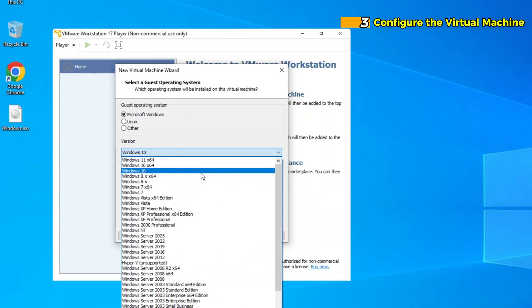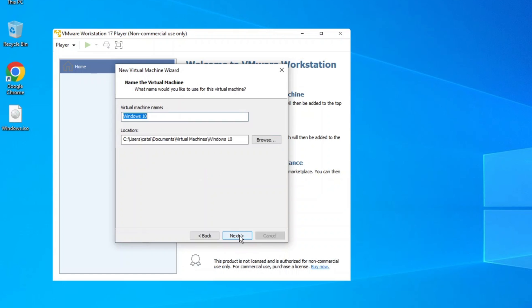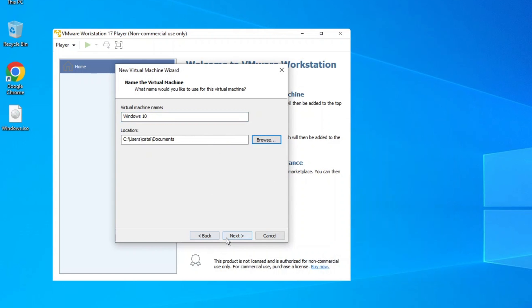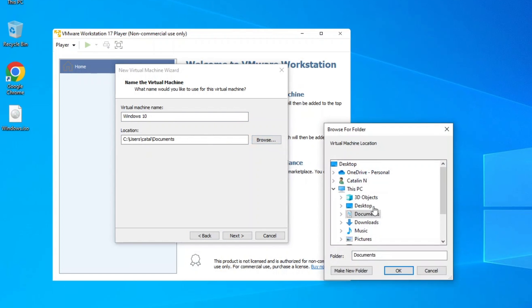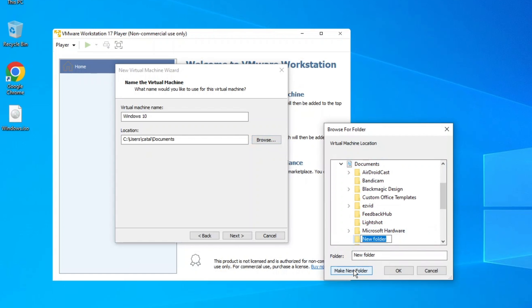Step 3. Configure the Virtual Machine. When configuring the new Virtual Machine, set the Guest Operating System to Microsoft Windows and choose Windows 10 as the version. Name the Virtual Machine and choose the location where you want the Virtual Machine's files to be saved. Keep this location easily accessible.